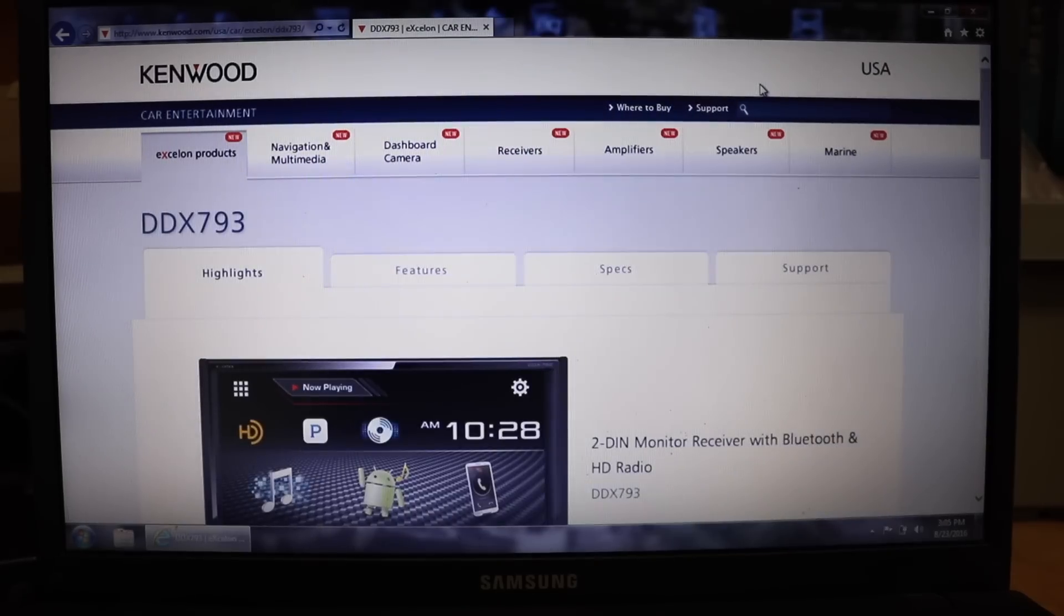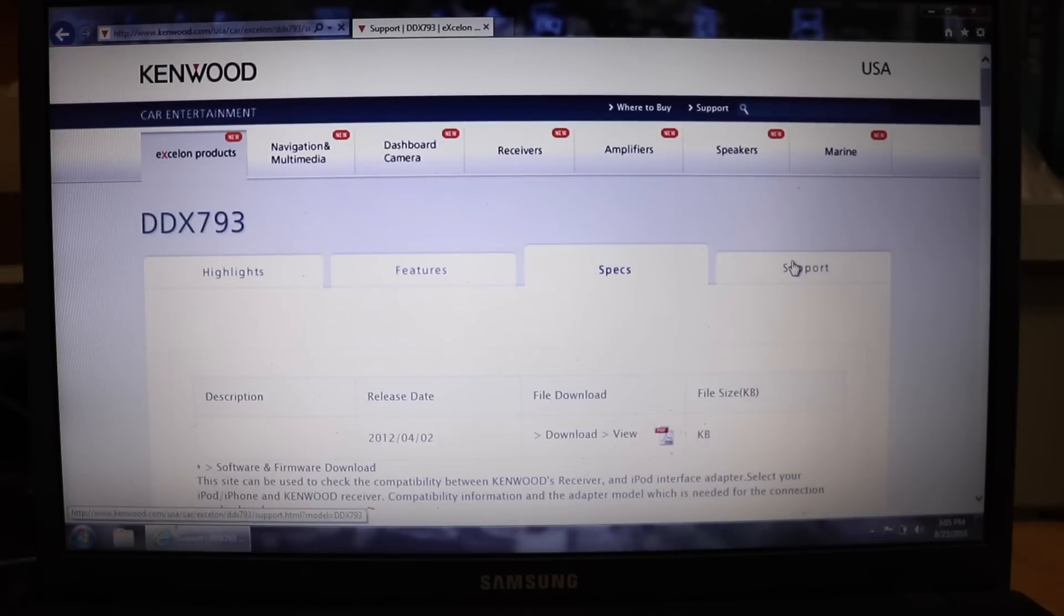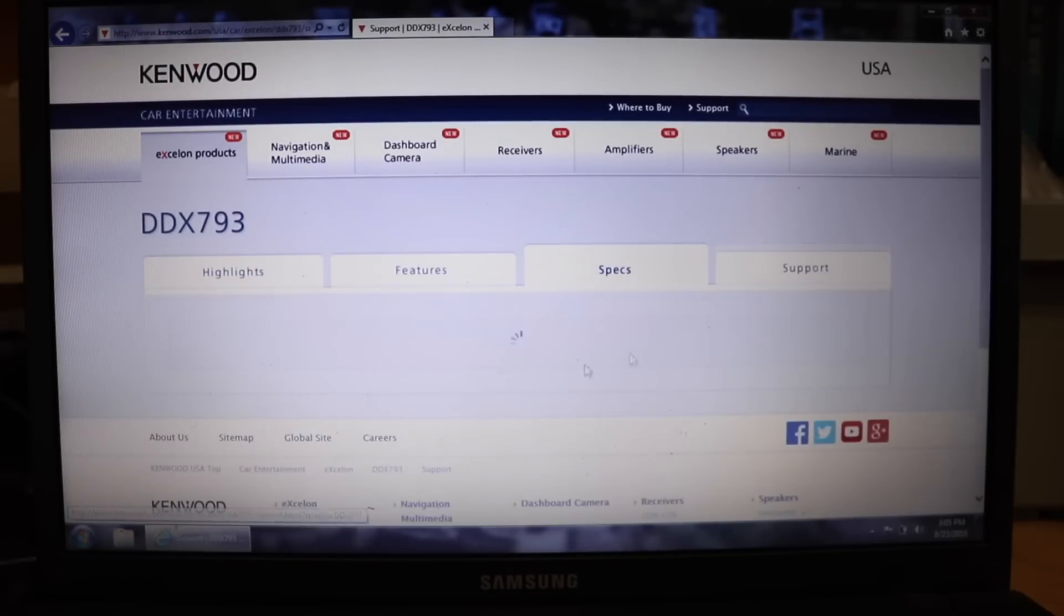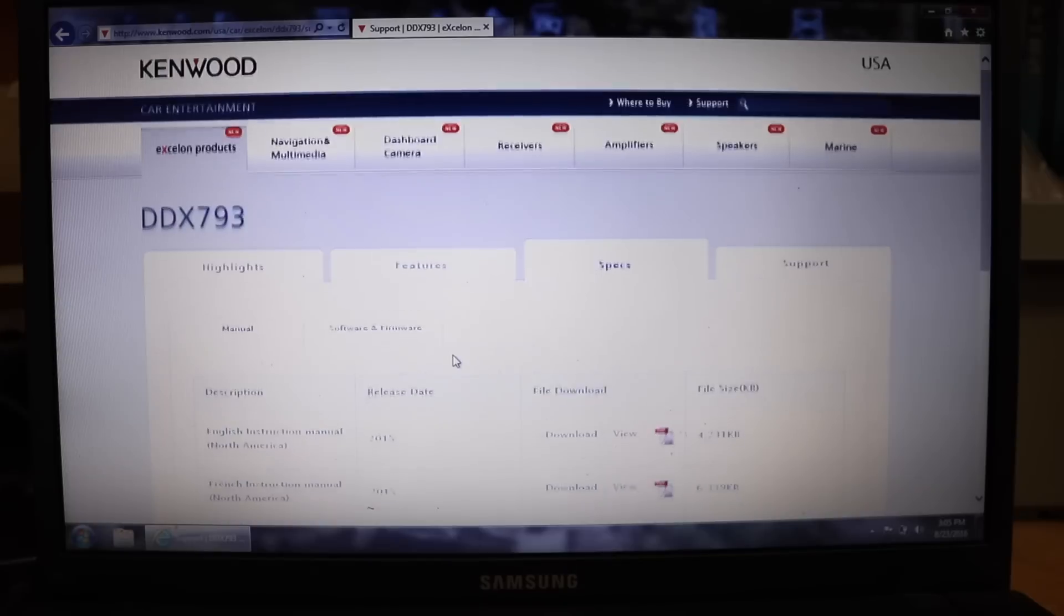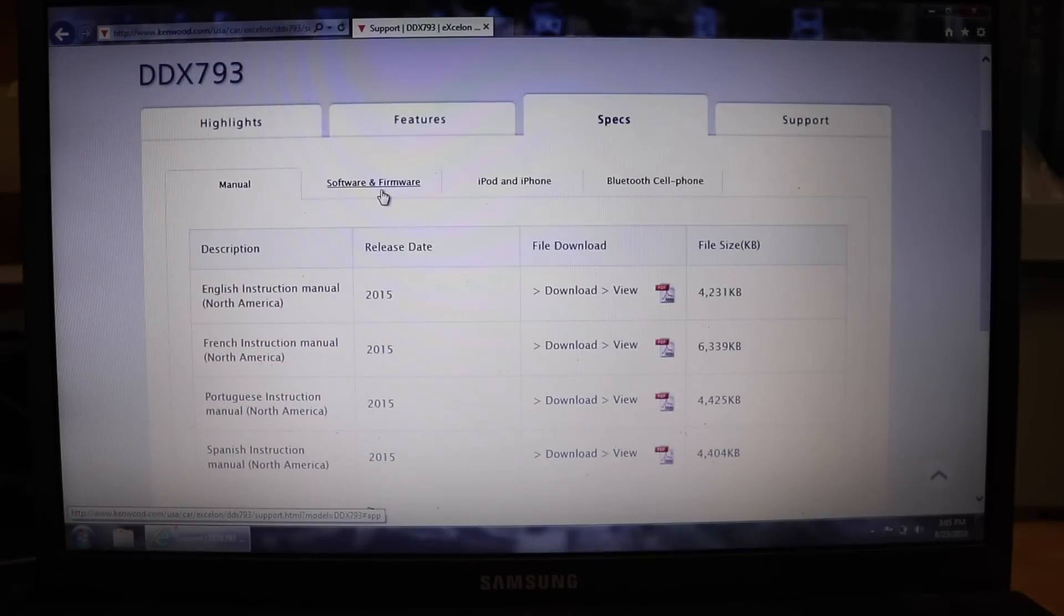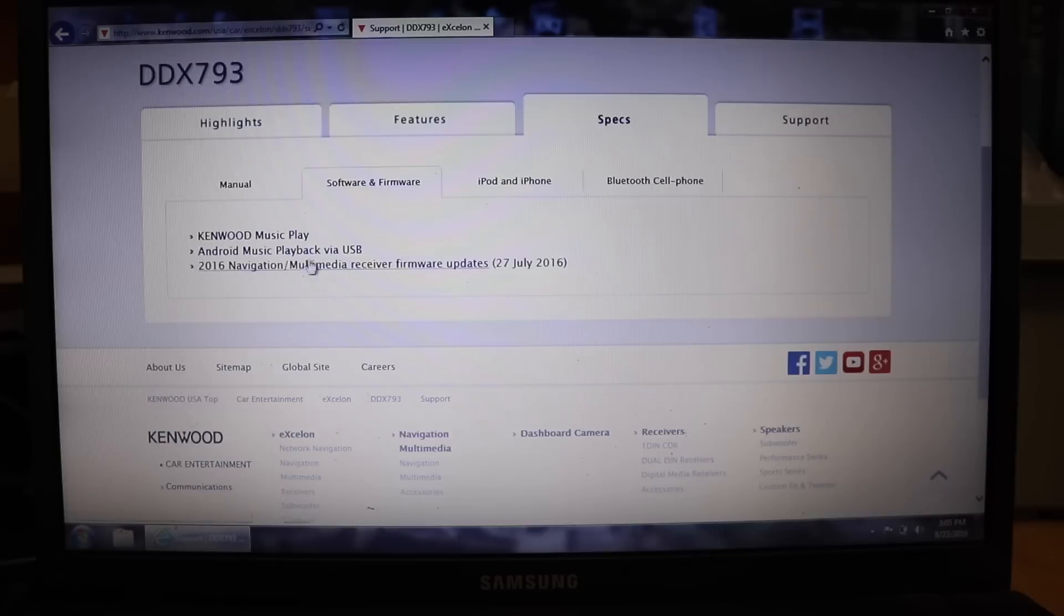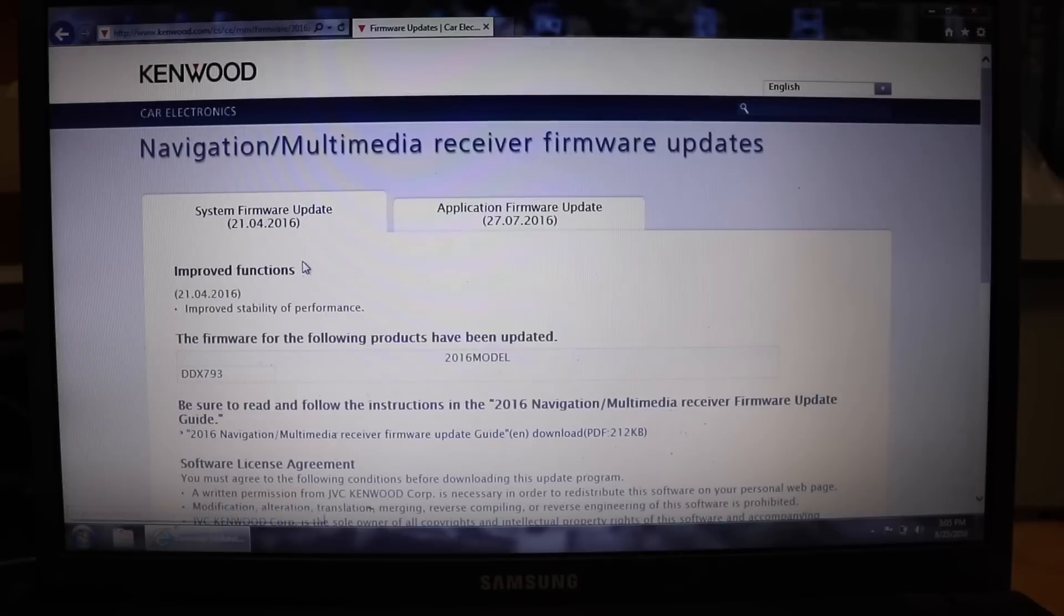There's also updates for the 593 and the 393. Come over here where it says support, and then come over here where it says software firmware. And then down here click on that one.